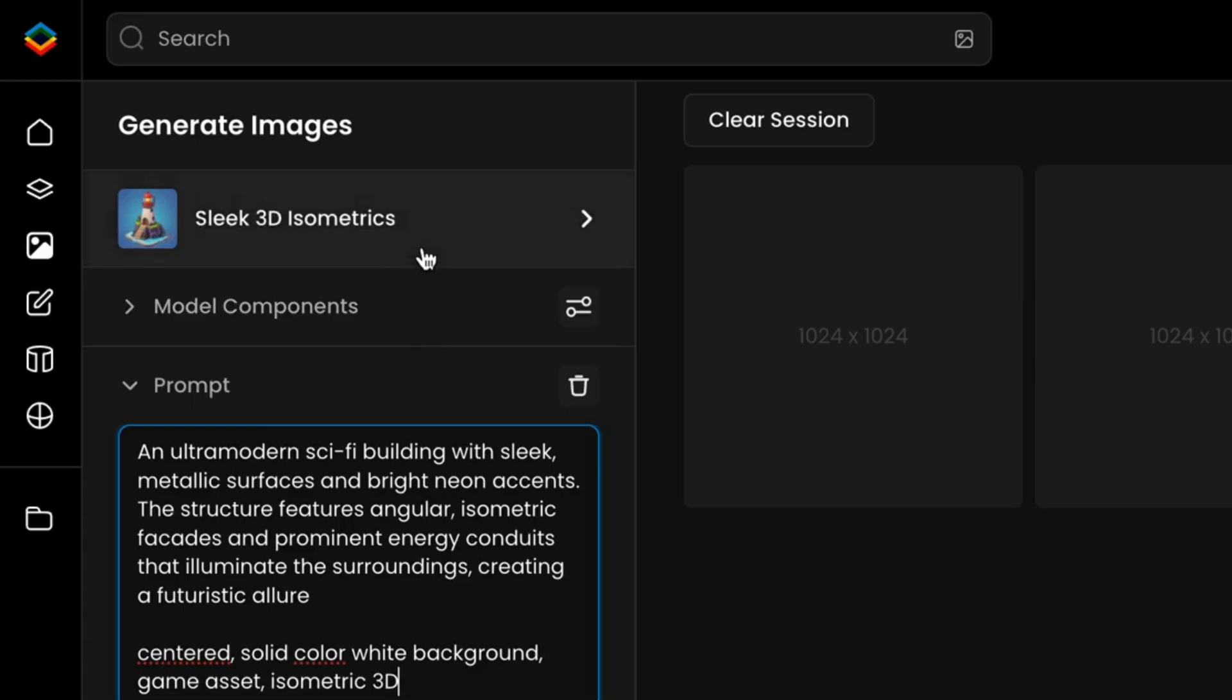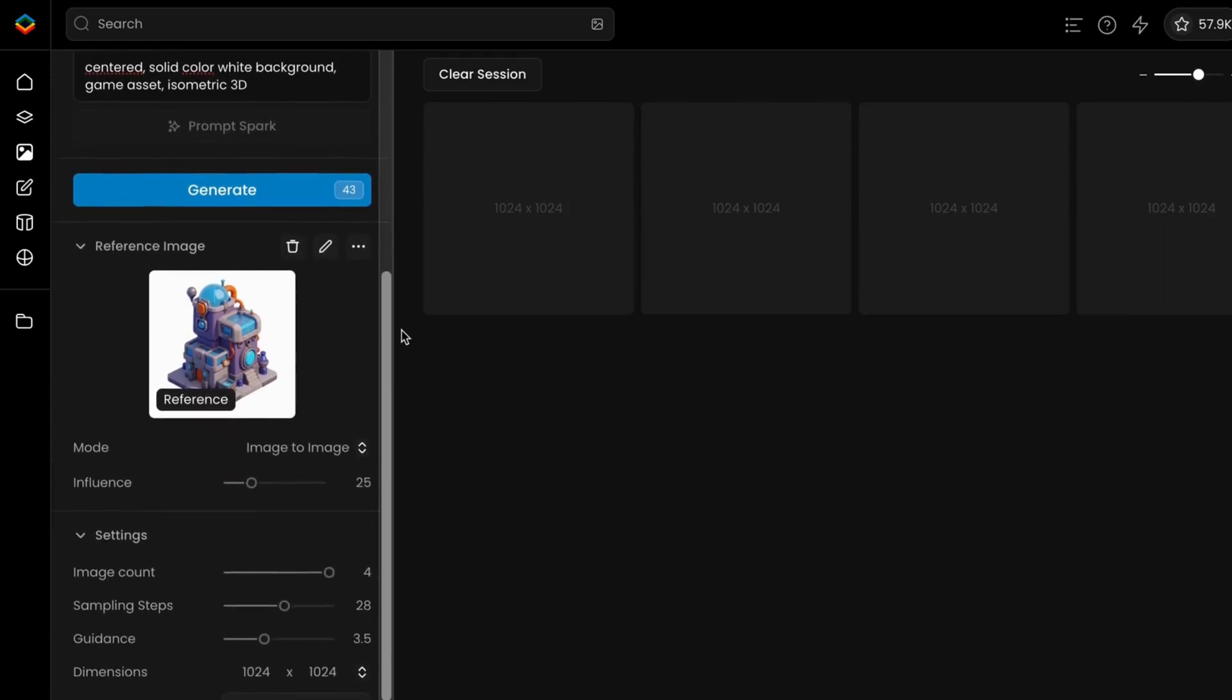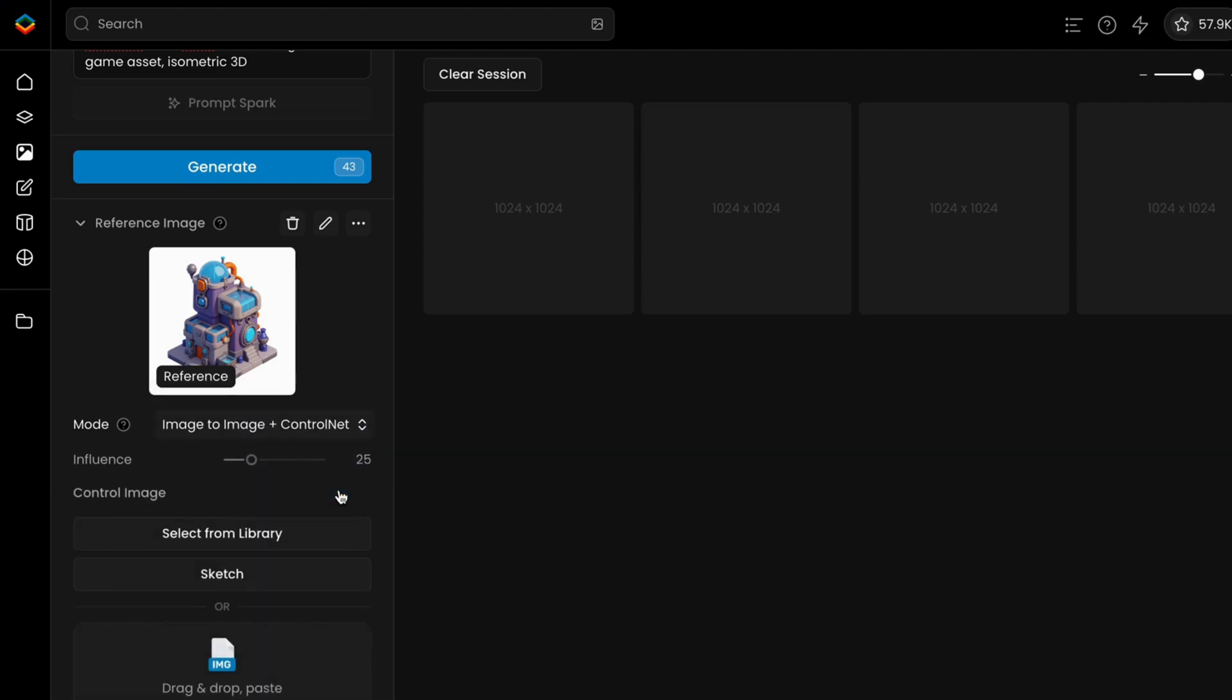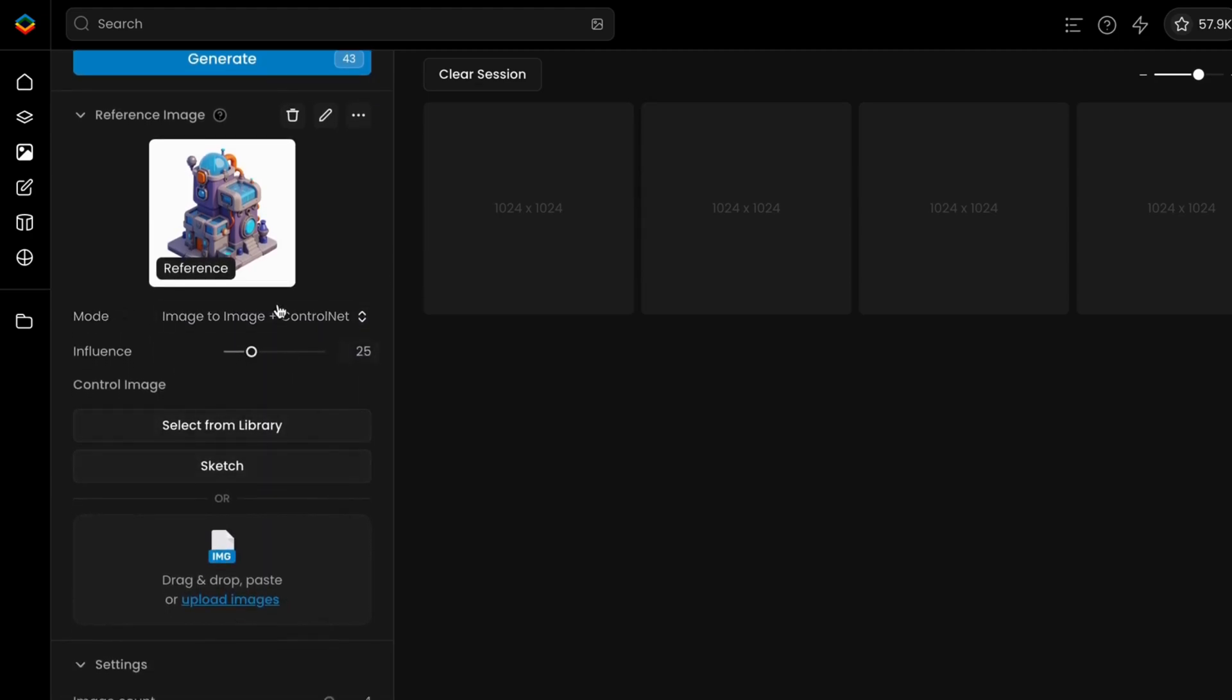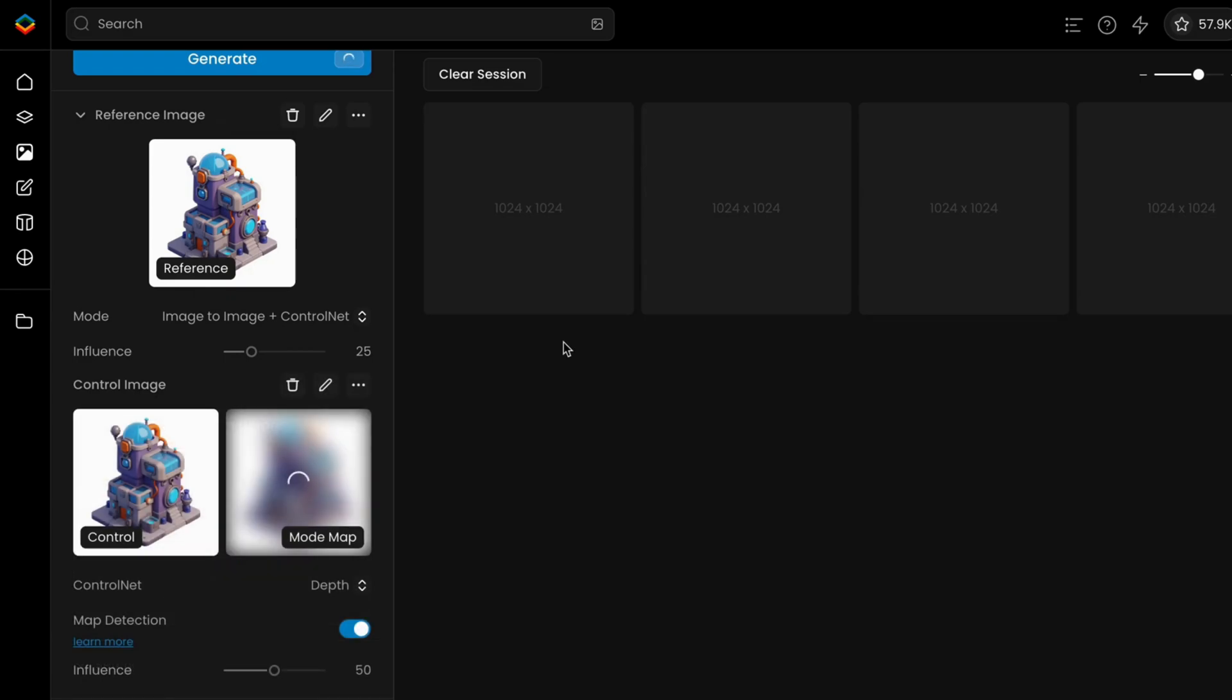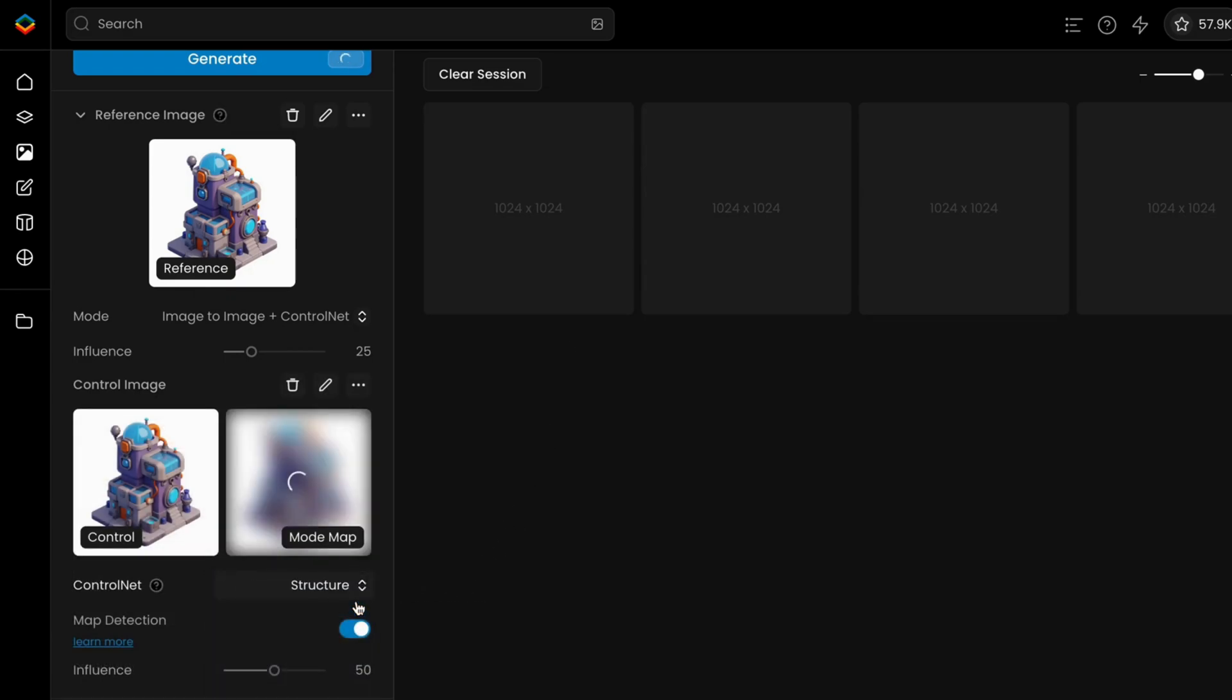Make sure the correct AI model is loaded as well, preferably the one used to create the original image. Once your image is loaded, select Dual Reference Mode and Image to Image plus Control Net in the drop-down menu. Load the same reference image in both tabs and set the Control Net mode to Structure.